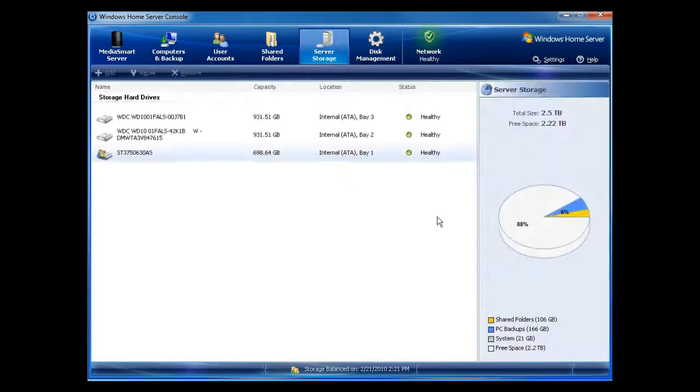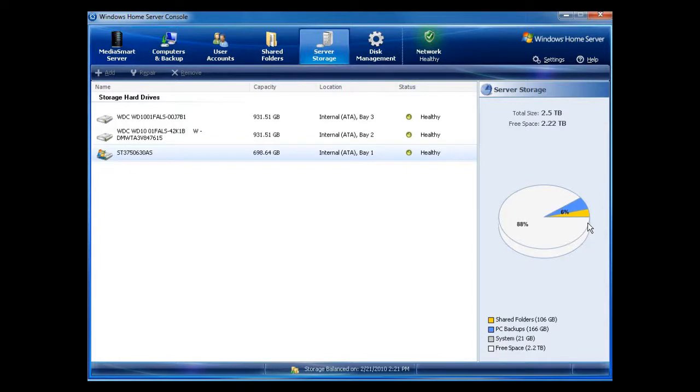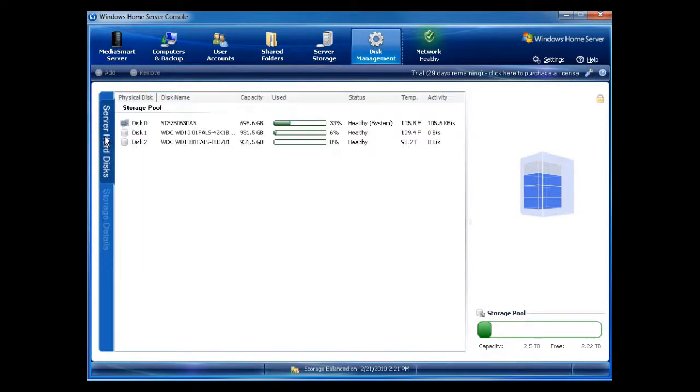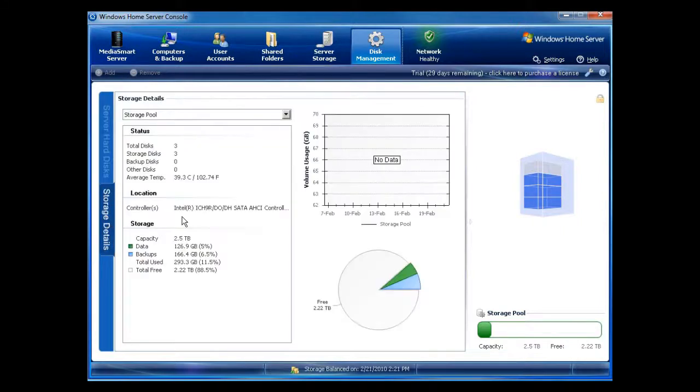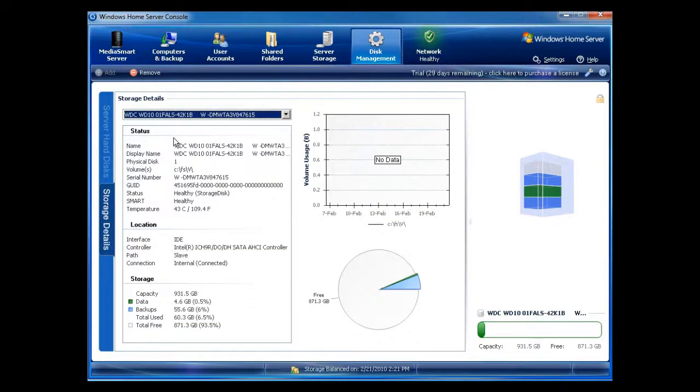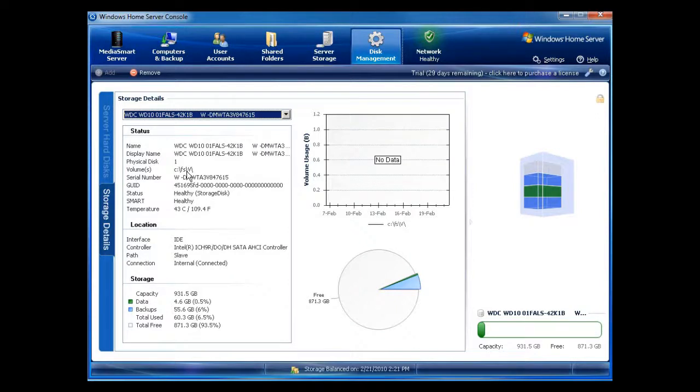Again, you have other information that you can get to in server storage. So if you just wanted a real quick look to see where you're at, you can go to server storage, but I very rarely use that. Everything I do is now through disk management. Server hard disks gives you temperature, gives you activity, and storage details gives you the storage details for each one of your drives. Also included, again, are the serial numbers and the volume information, including folder share information.